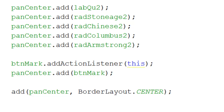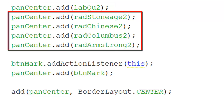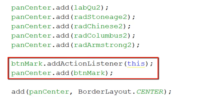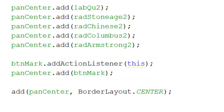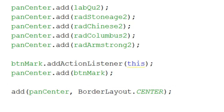Now I can move on to question two. Here I'm going to add the label that contains question two and then the four radio buttons for that question. All of this is being added to that centre panel. Finally, I'm going to add the Mark Me button and add its action listener, so this form is now set up. I can then add that panel to the centre component of the border layout, and my user interface is created.